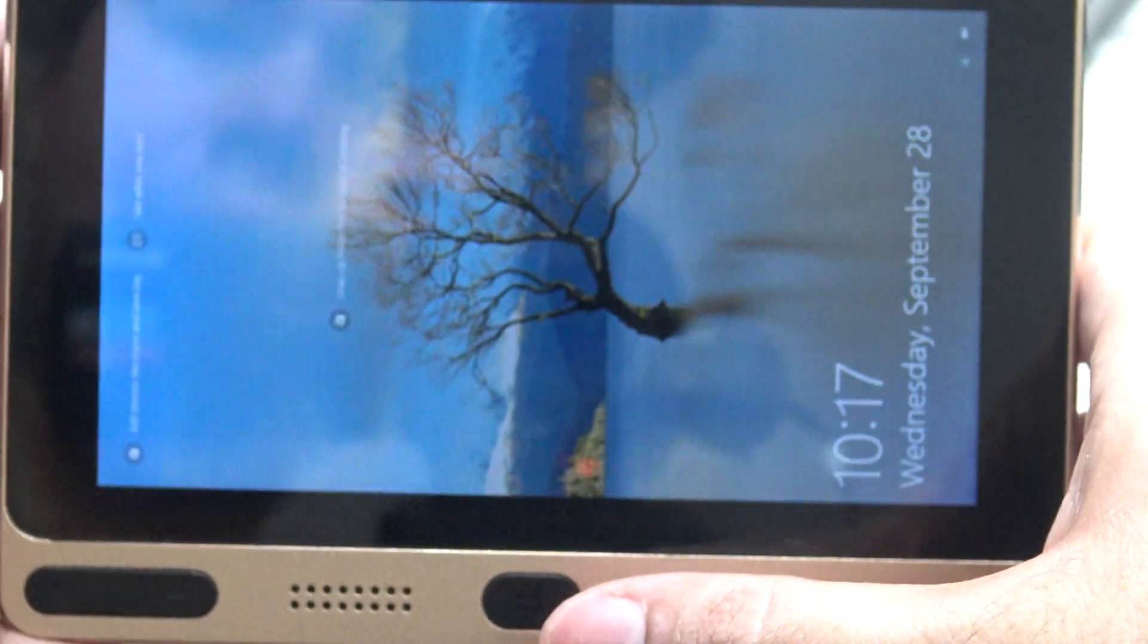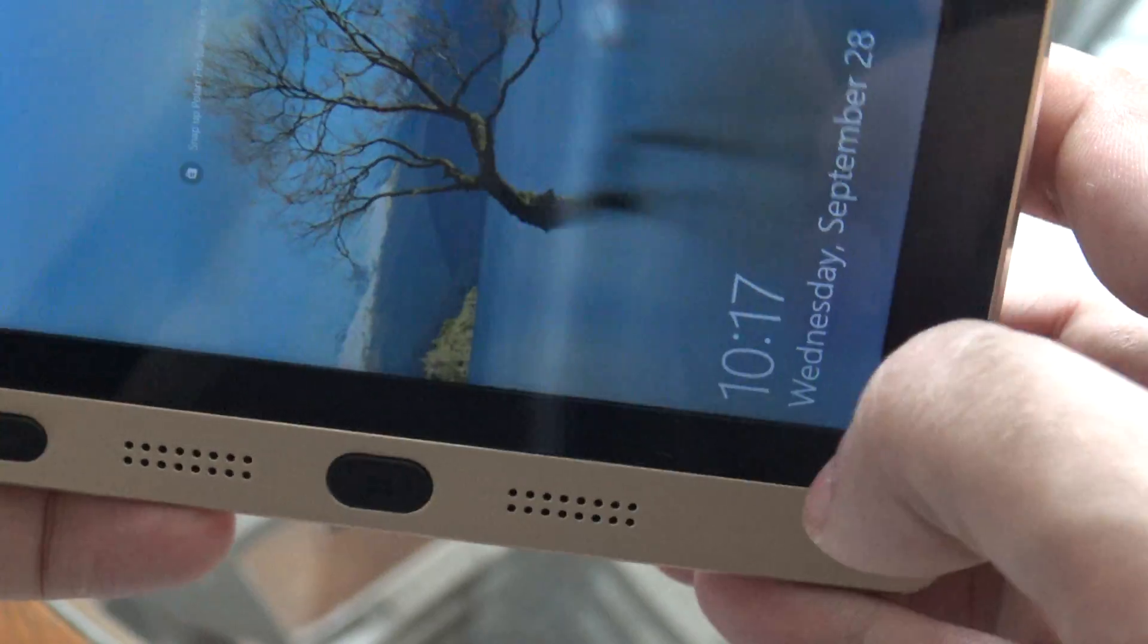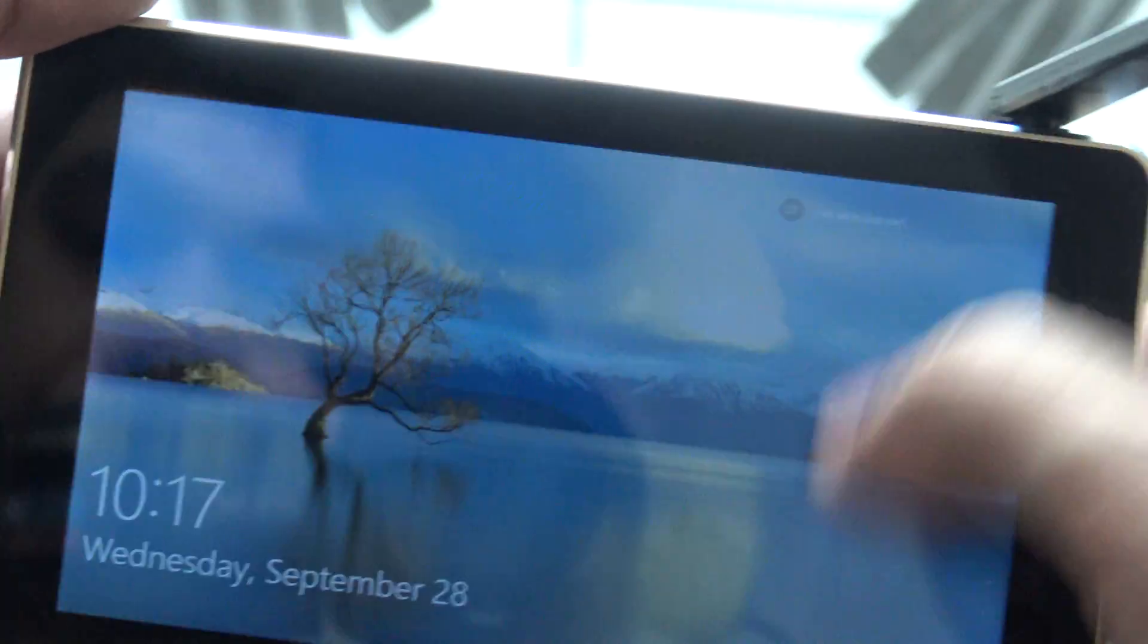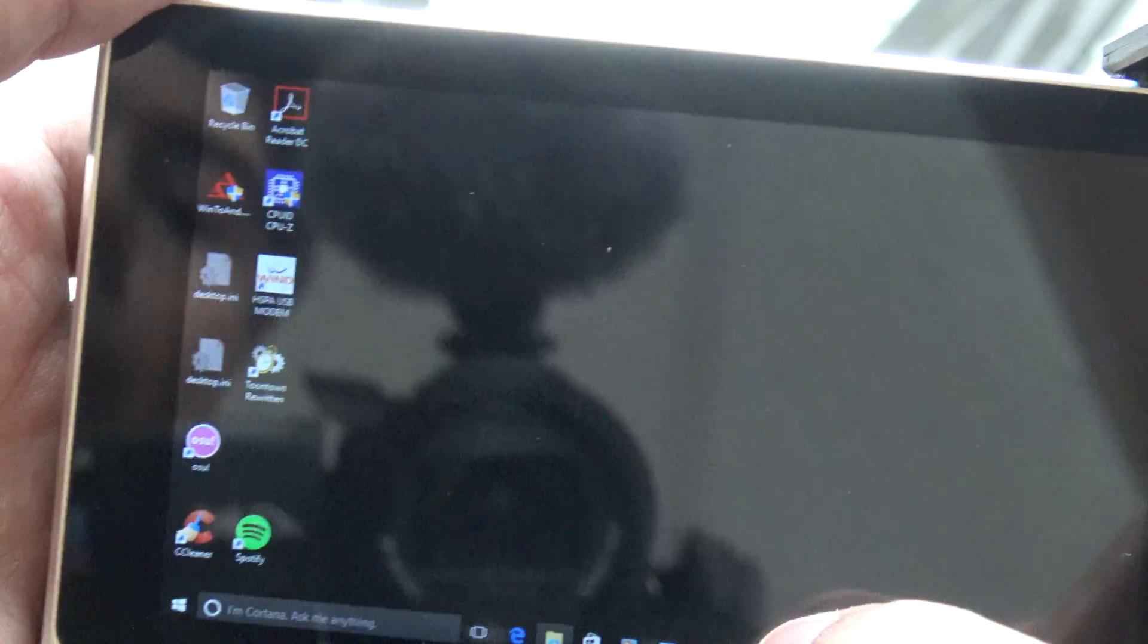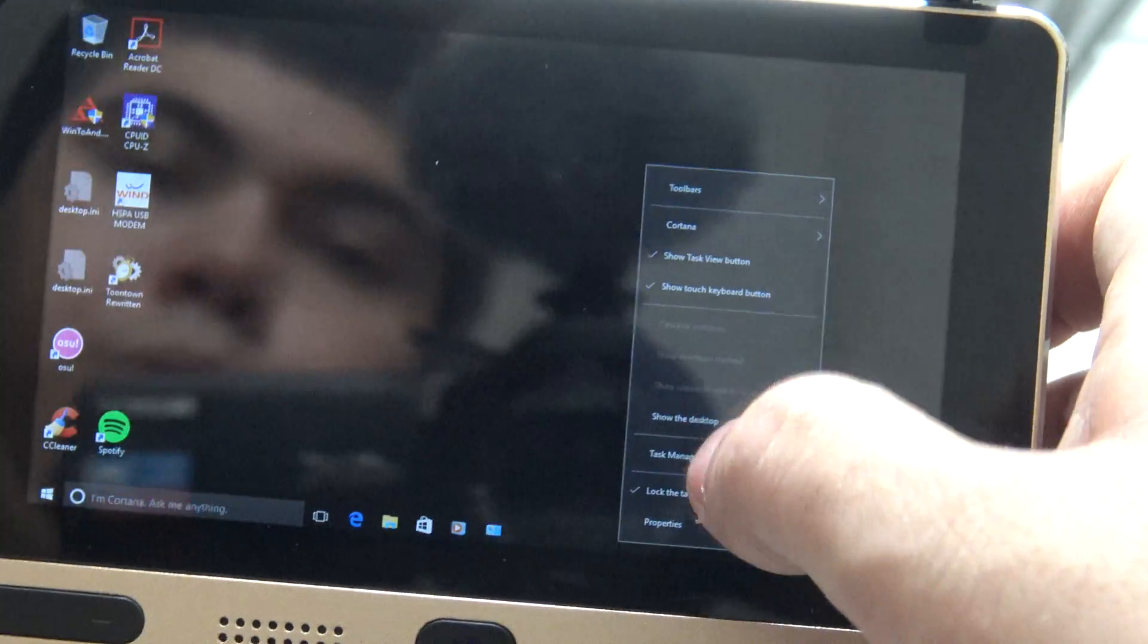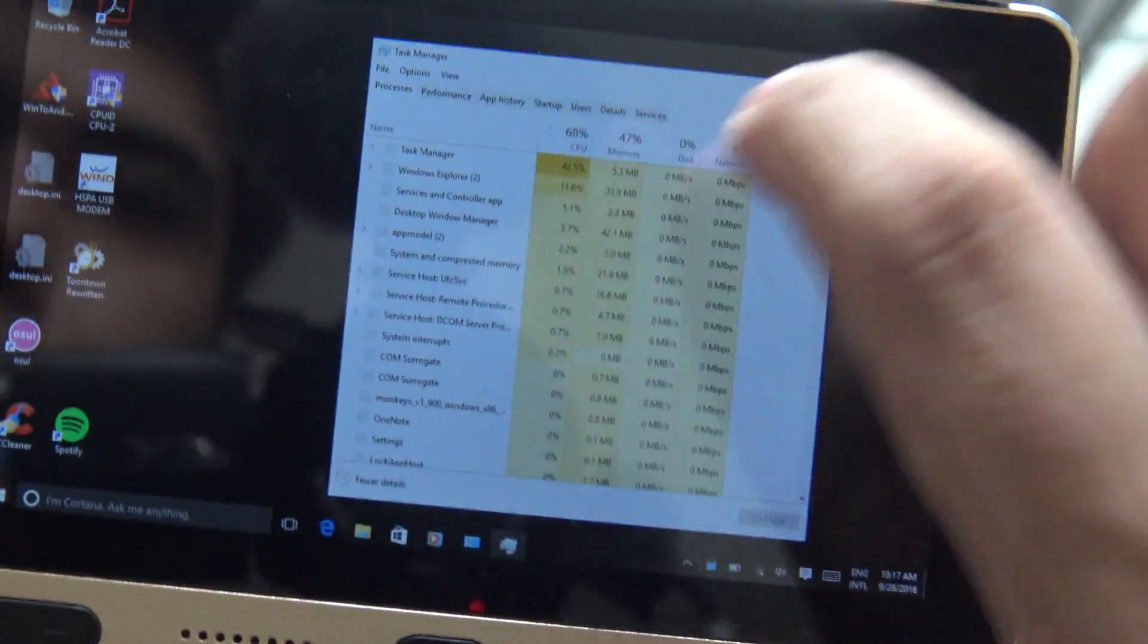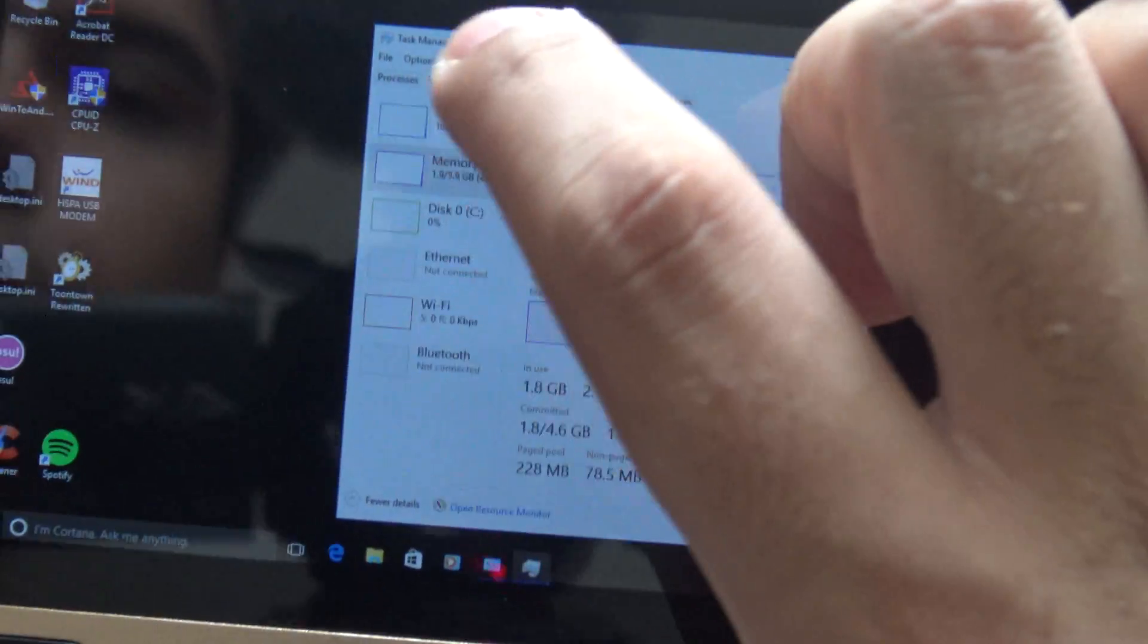I already have it powered on, so you can take a look. There we go. As you can see, it is pretty responsive. I'm going to show you its features.